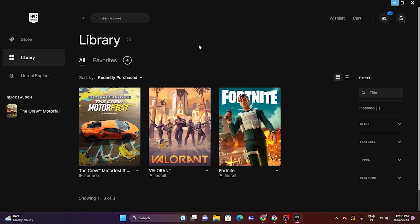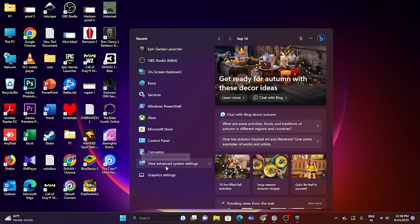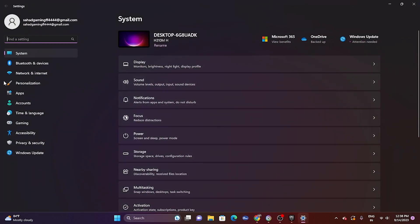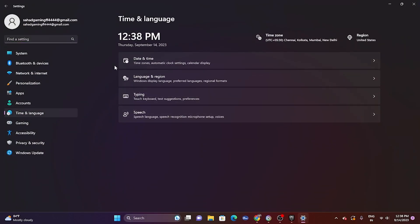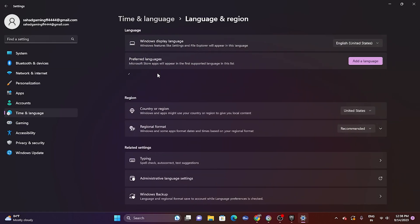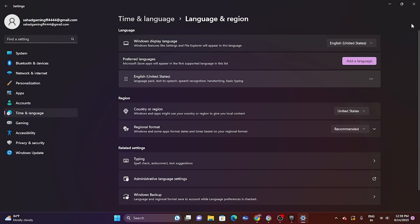Next, make sure the date, time, and region are correct. Go to Settings > Time & Language > Date & Time and ensure the time zone is correct. Then go back to Language & Region and make sure your geography is correct — for example, select India if you're from India, or United States if you're from the US — then try launching the game.